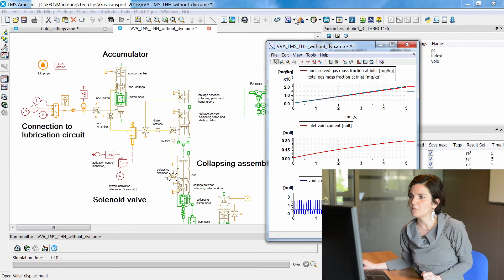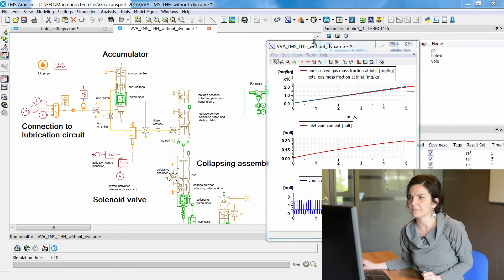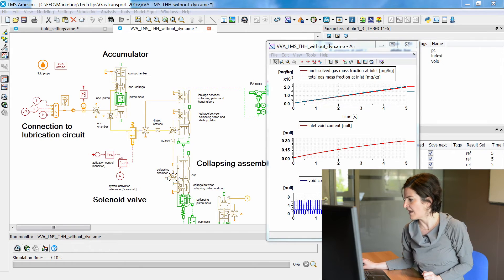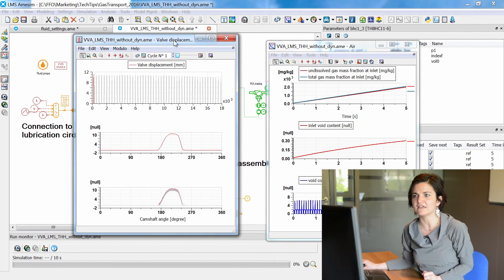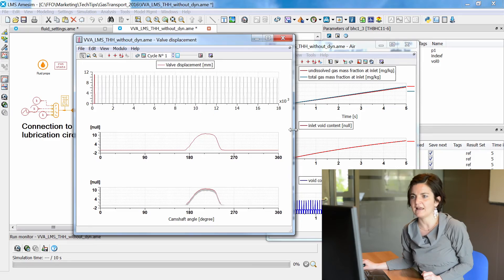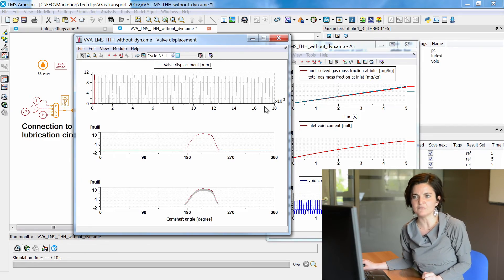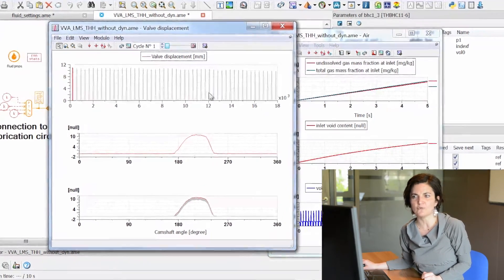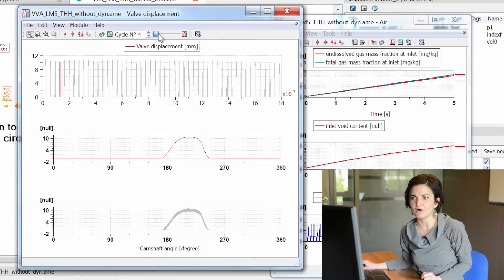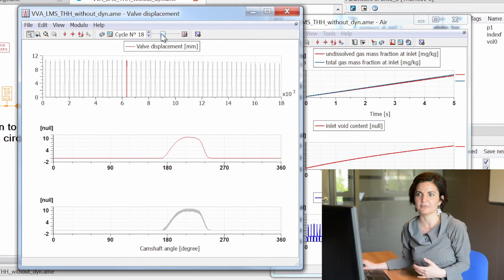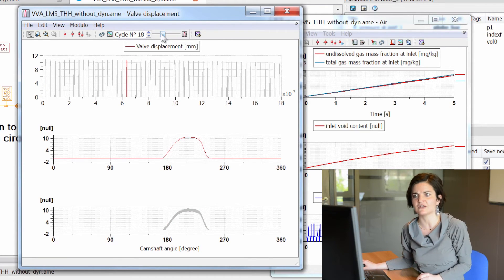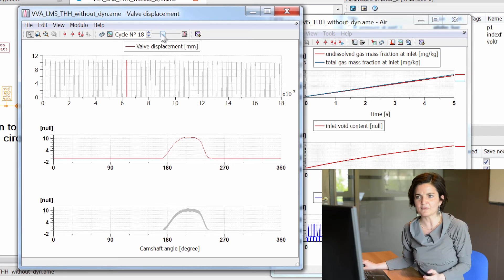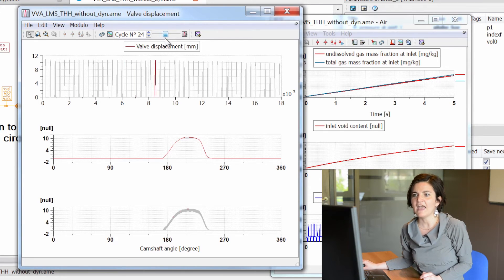If we consider several engine cycles, we can use a specific AMSIM facility which is the modulo plot. With the modulo plot, we keep constant the camshaft speed and the supply pressure, but we provide a variable amount of air.